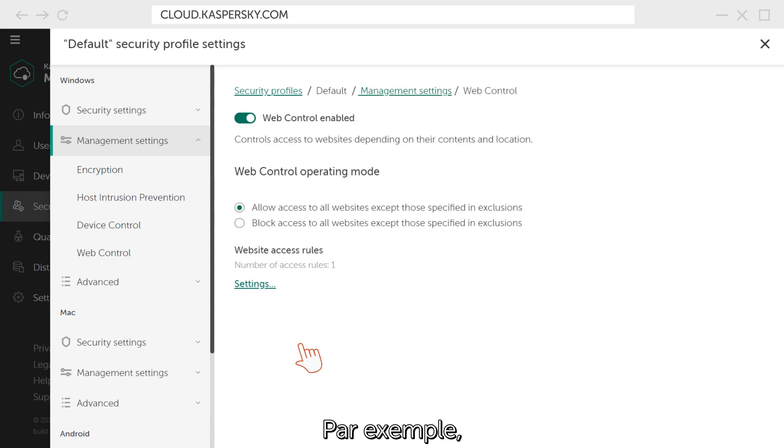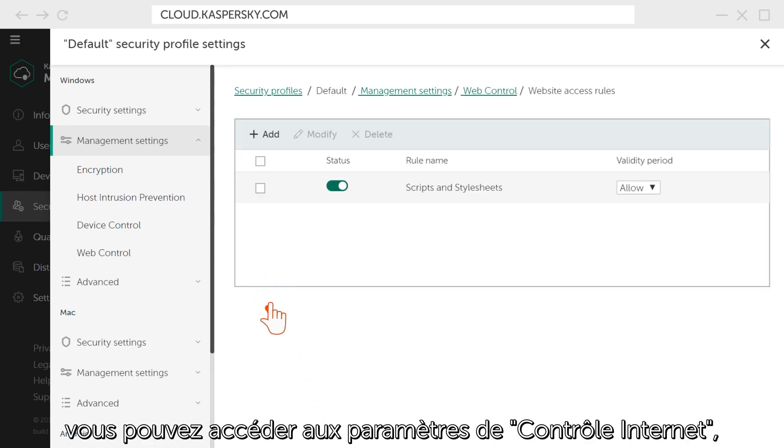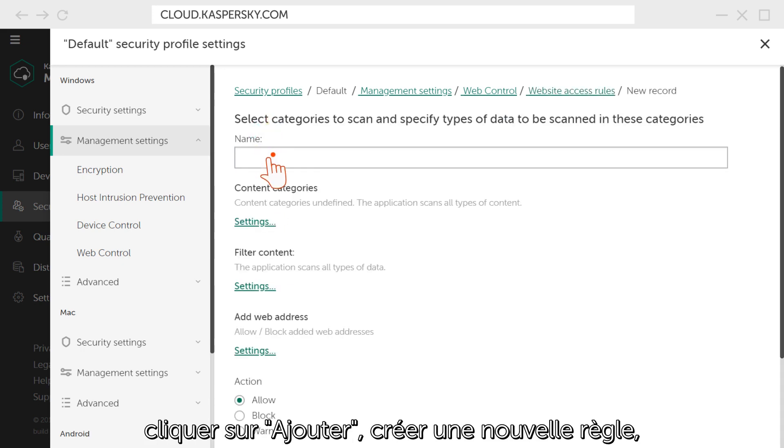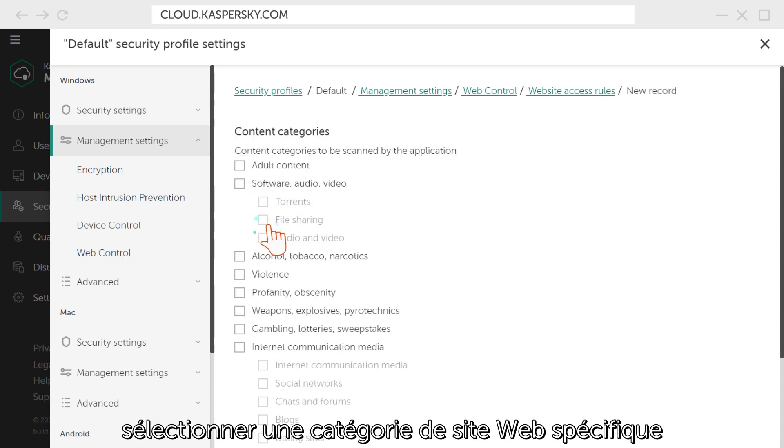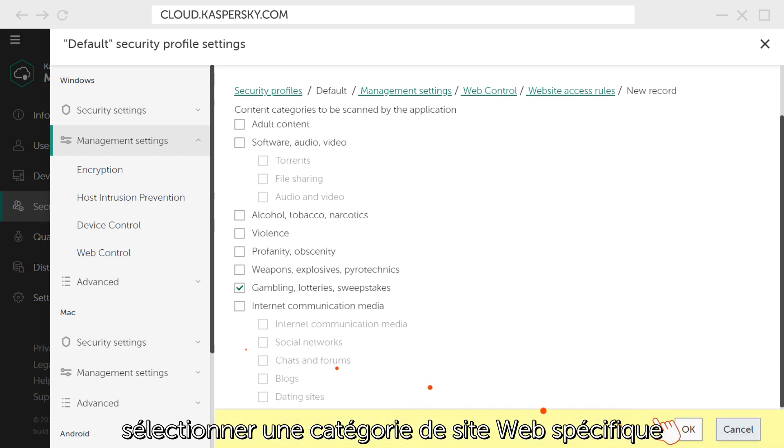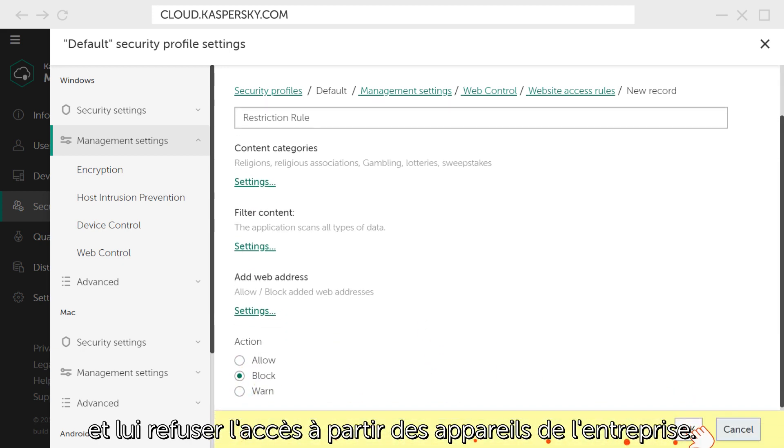For example, you can go to the Web Control settings, click Add, create a new rule, select a specific website category, and deny access to them from corporate devices.